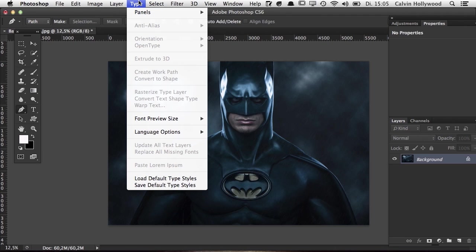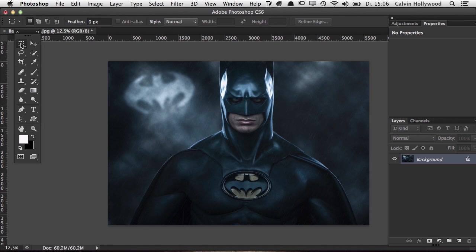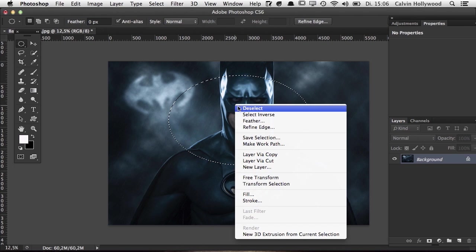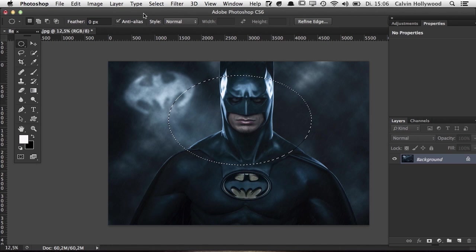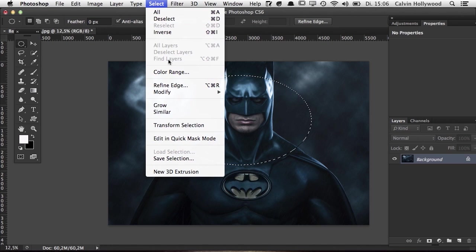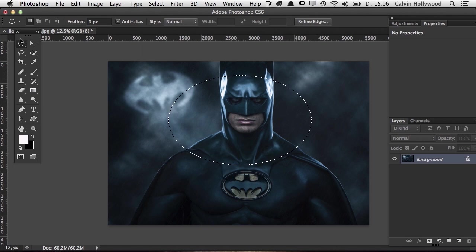In the Select menu, I sometimes use Feather to soften the edge of a selection, though you can also right-click a selection and choose Feather there. Refine Edge is a very interesting tool, and Color Range is useful for extracting a model from the background. For now you won't need these commands much.